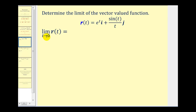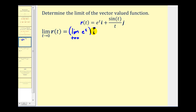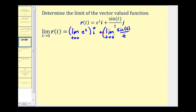If we want to determine the limit as t approaches zero of the vector-valued function R(t), we need to find the limit as t approaches zero of e to the power of t times the unit vector i, plus the limit as t approaches zero of sine t over t times the unit vector j.